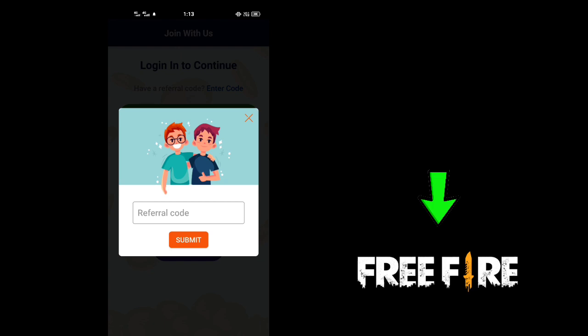If you have a refer, you can click on login and click on login. If you have a refer, click on the description of this application. Once you have made a refer, it will be available.